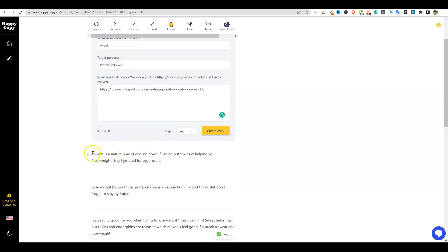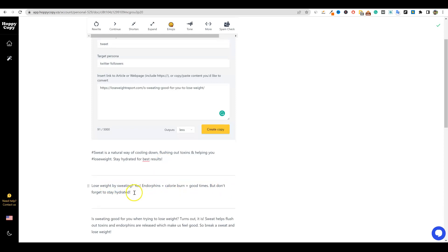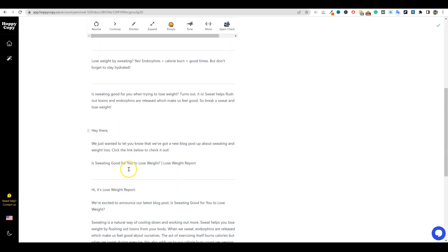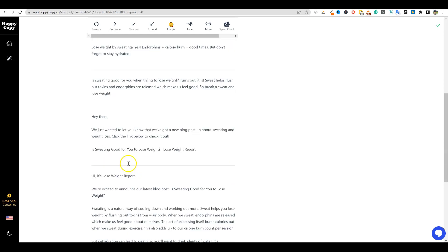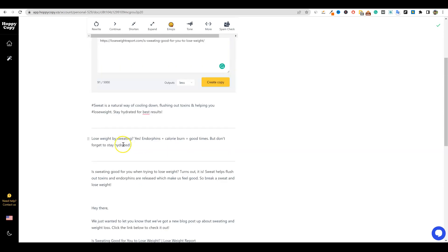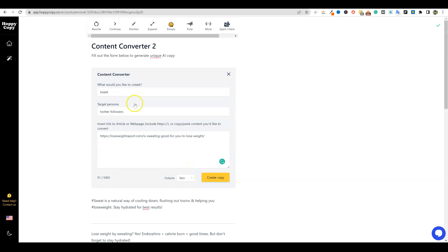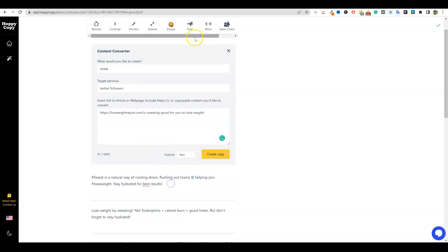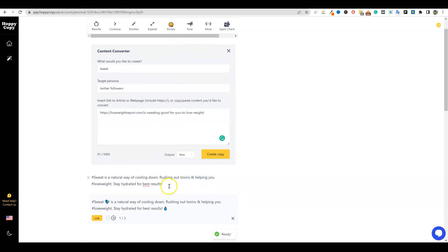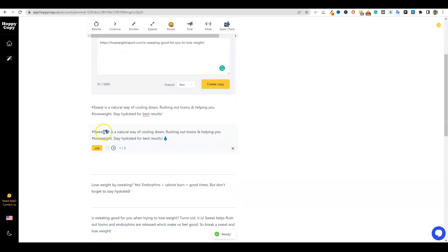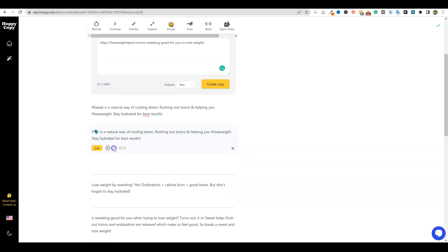So it came up with - sweat is a natural way of cooling down, flushing out toxins and helping you #lose weight. Stay hydrated for best results. So it just gave us text that we can put in there. So for a tweet. And then you can just go and create more right there as well. So pretty cool stuff right there. So there's plenty of other things. You could also come in here and if you wanted to push the emoji button right there, it just added emojis right there. So we can use the arrow over C and it just adds different emoji styles right there. So I'm going to go with that one and just say use, and then it added emojis automatically.